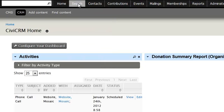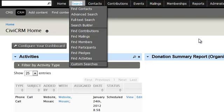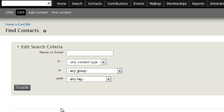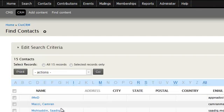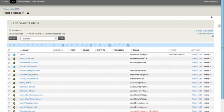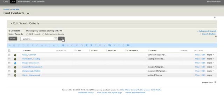First of all, to find contacts that are in the system, you simply would click search and find contacts. And on this screen, click search and you will get a list of all the contacts that are in the system. And you can actually filter them down by clicking these shortcuts up here.